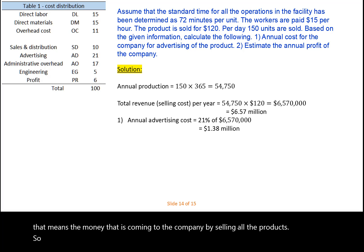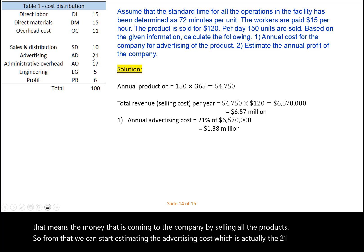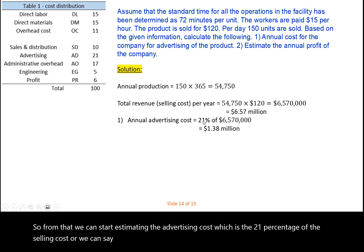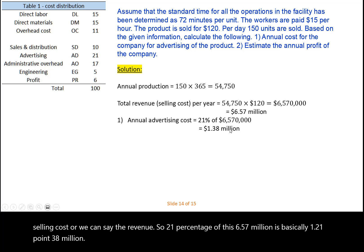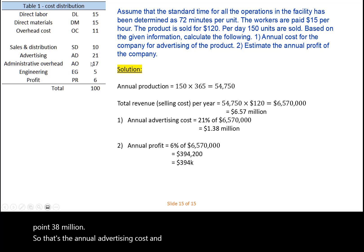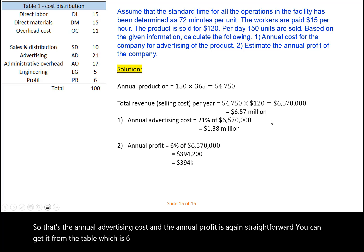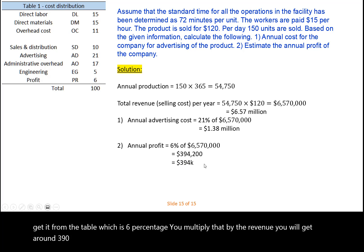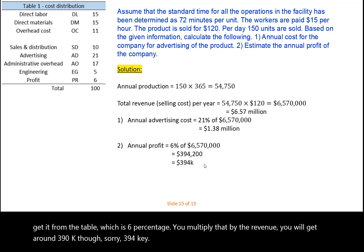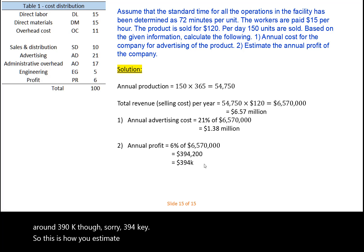From the total revenue we can estimate the advertising cost, which is 21% of the revenue. So 21% of $6.57 million is approximately $1.38 million — that's the annual advertising cost. The annual profit is also straightforward: it is 6% from the table multiplied by the revenue, which gives approximately $394,000. This is how you estimate the profit and different costs associated with the product.